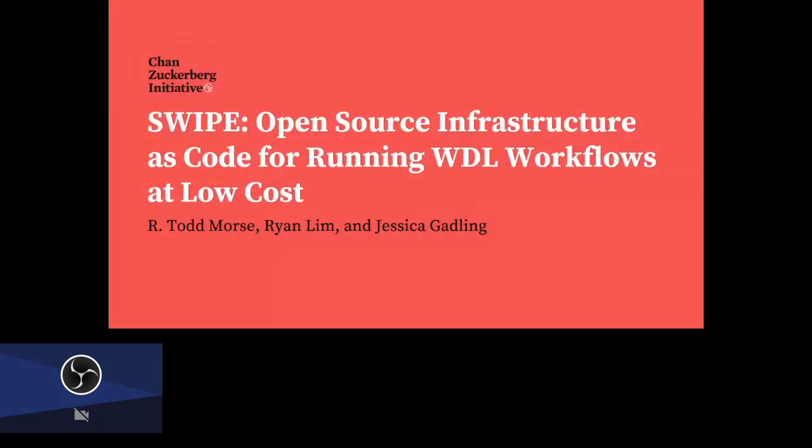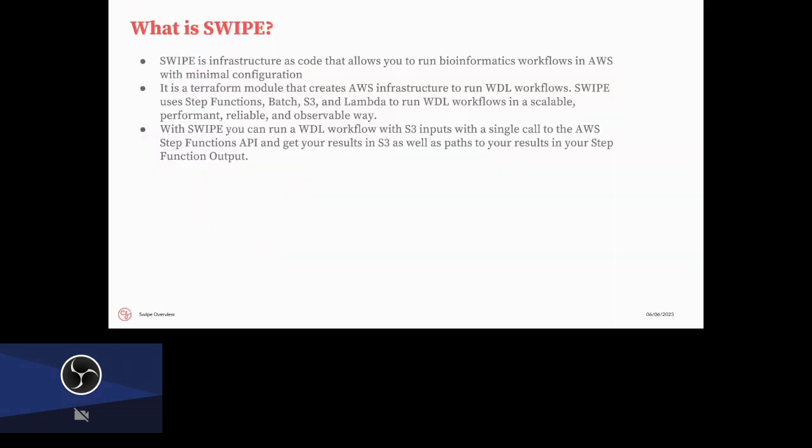So moving on, we'll have Todd Morse now presenting SWIPE, an open source infrastructure as code for running WDL workflows at low cost. Thank you. So yeah, I'll be presenting on SWIPE, which is the workflow runner that we use on the Chan Zuckerberg Infectious Disease platform, or CZ ID. We run a lot of workflows. Our biggest one is metagenomics.